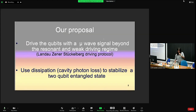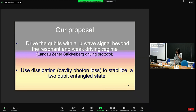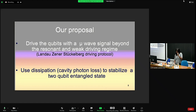What we are going to propose is a different protocol. We are not going to drive the cavity — we are going to drive the qubits with a microwave signal beyond the resonant and weak driving regime used in former approaches. The signals will be modulated in amplitude rather than in frequency, and we use dissipation by cavity photon losses to stabilize a two-qubit entangled state.